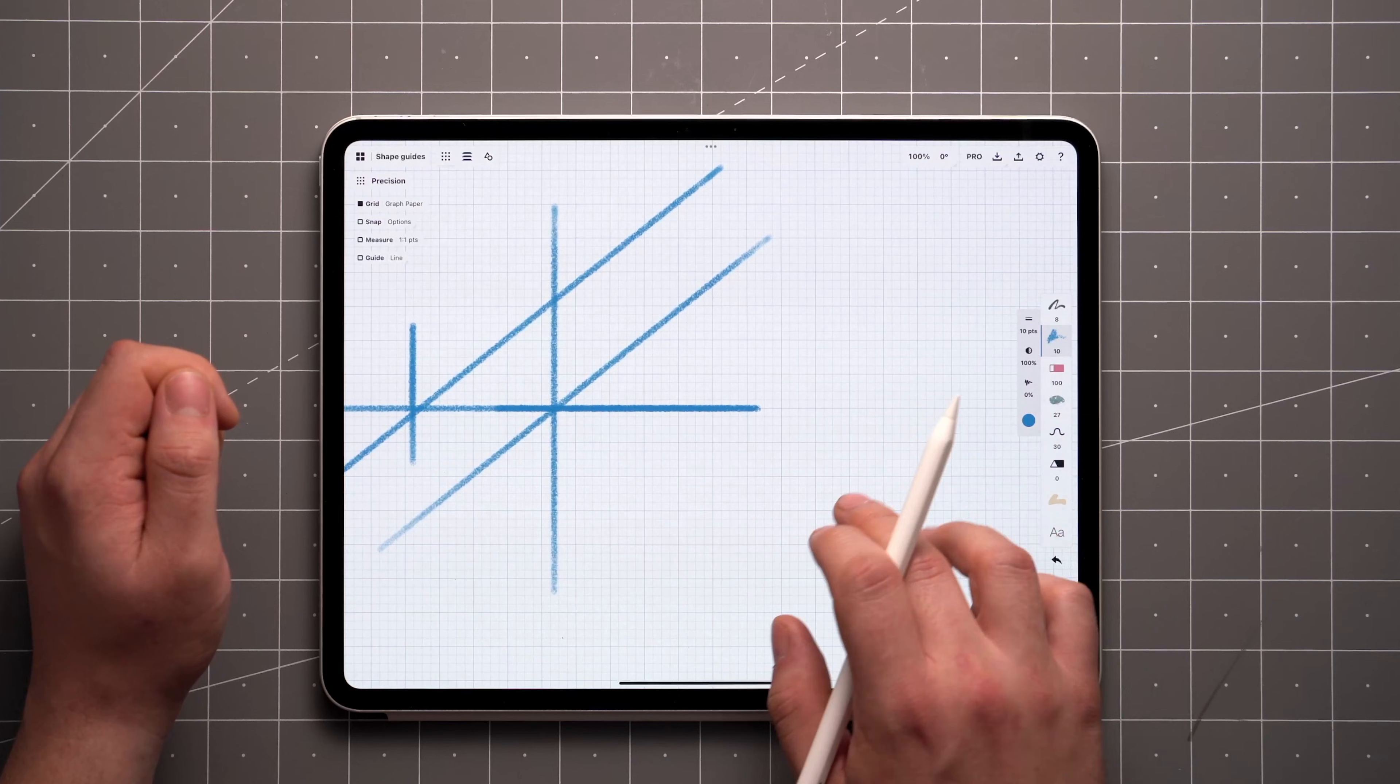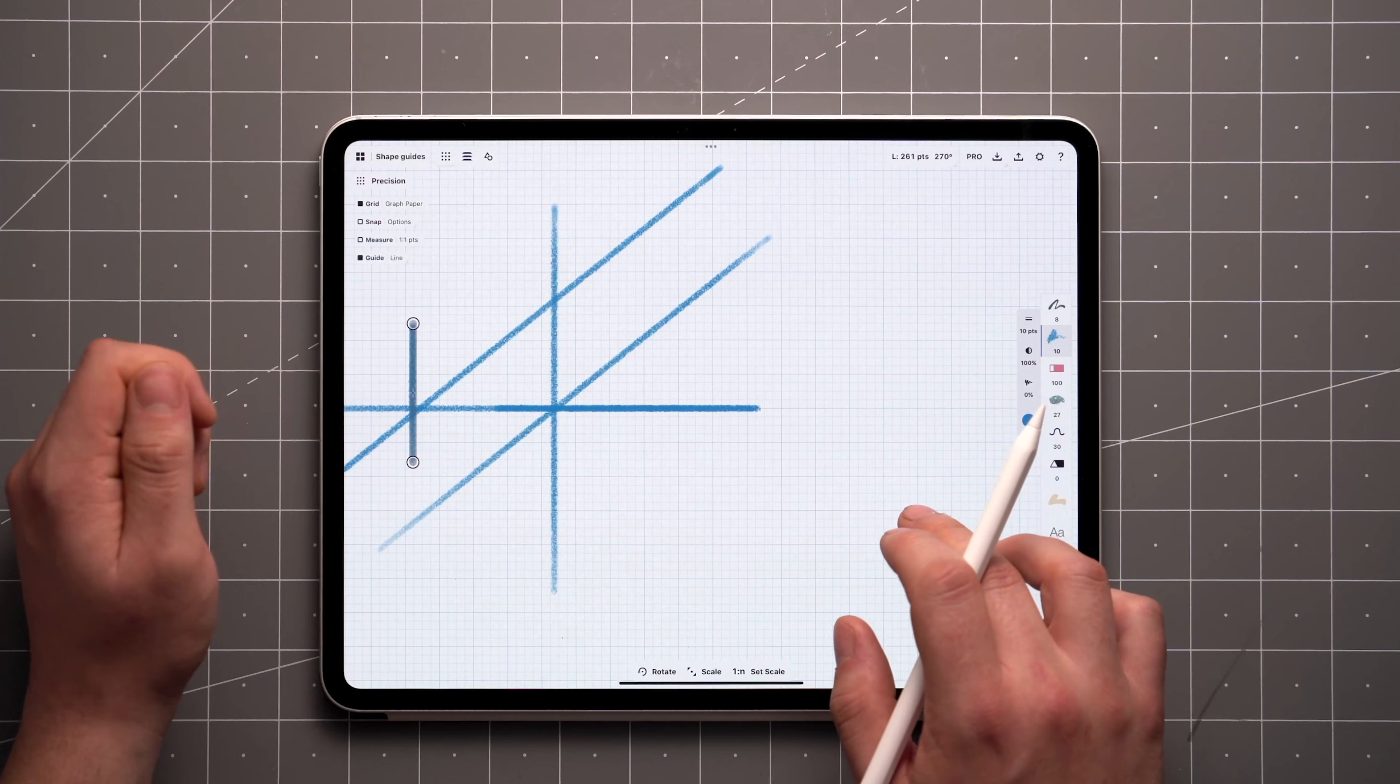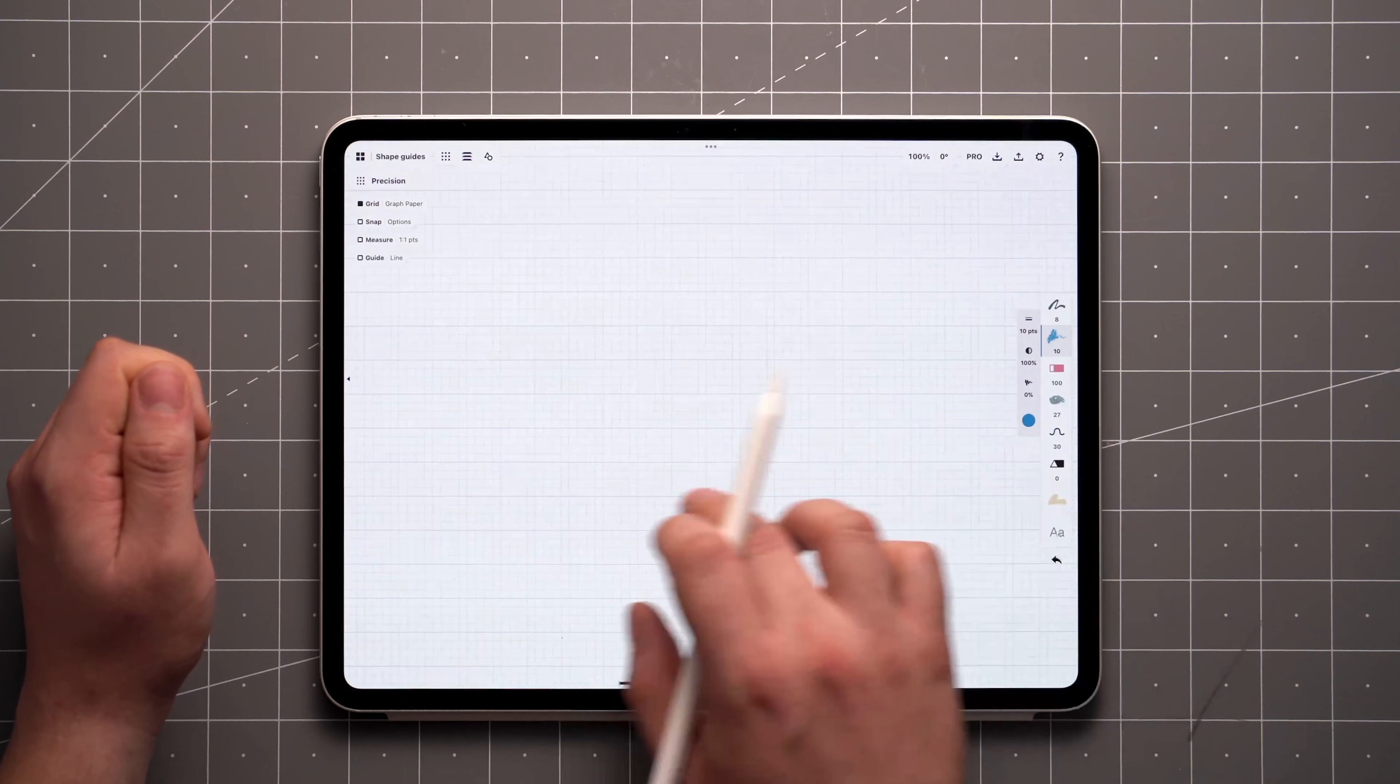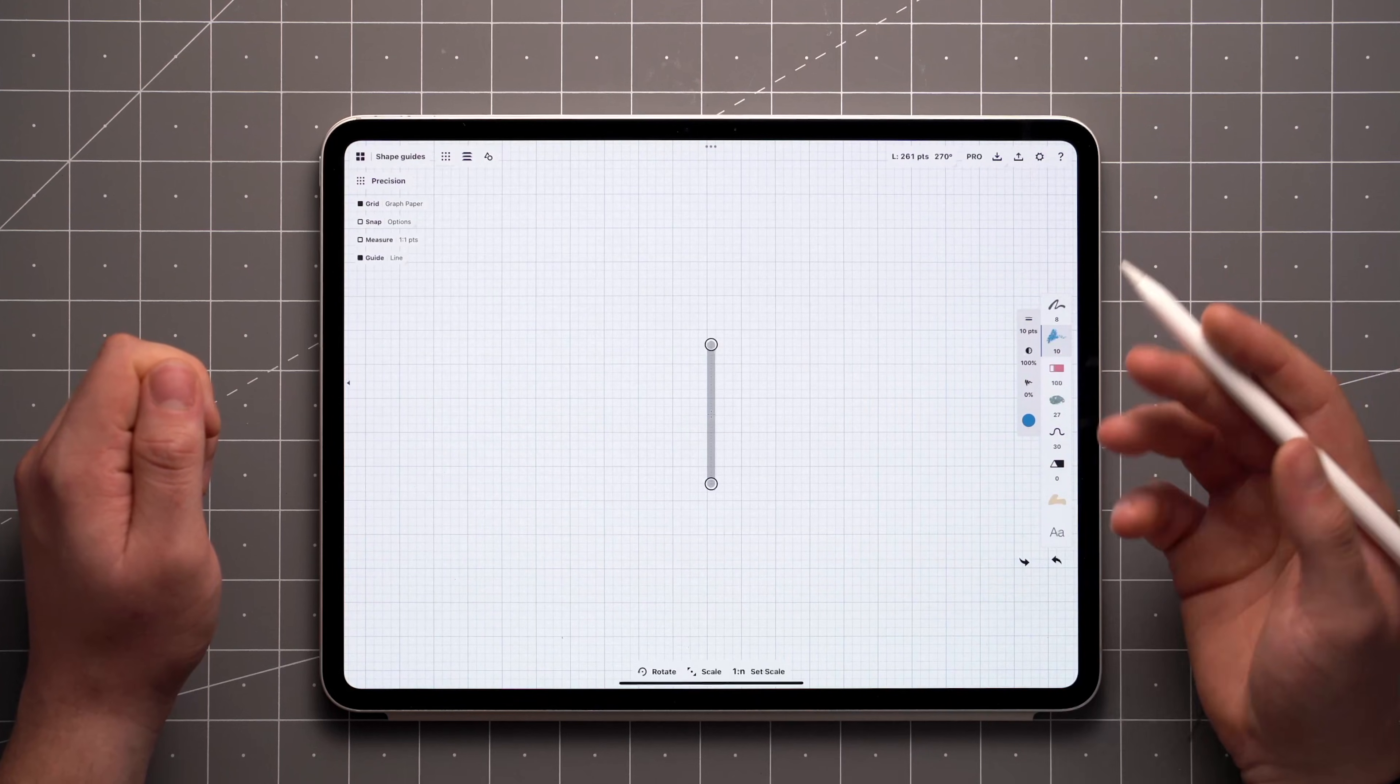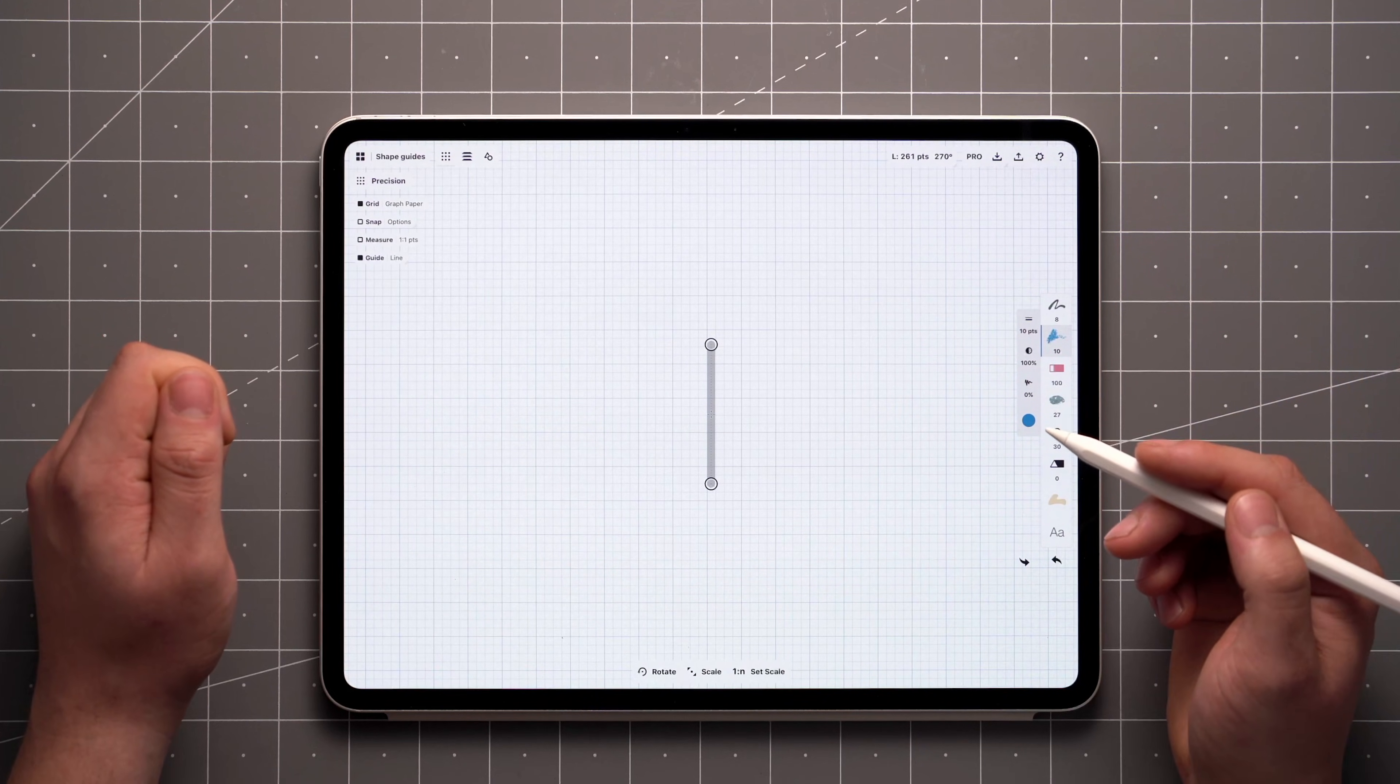You'll notice that the Line tool appears at its previous location even if we moved on the canvas. If we move completely outside the lines we just drew, the Line tool appears in the middle in its previous orientation.